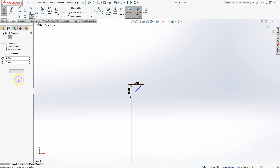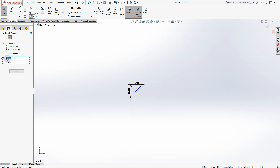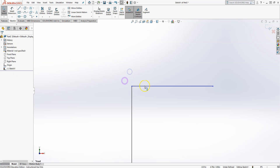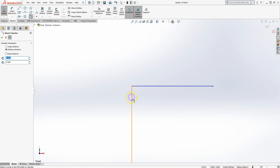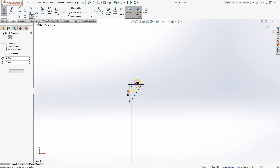You can create a chamfer with equal distances, say 0.5 and 0.5, or if you want different distances, say 0.7 and 0.5, you can define each side independently. You can also use the equal distance option.